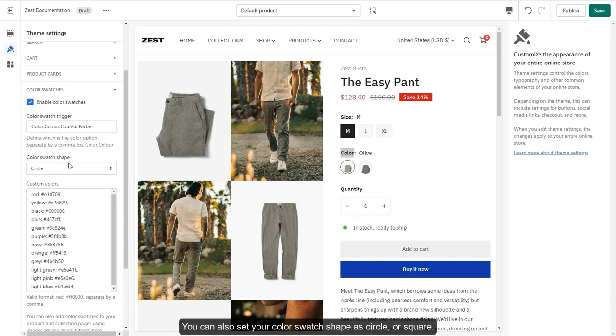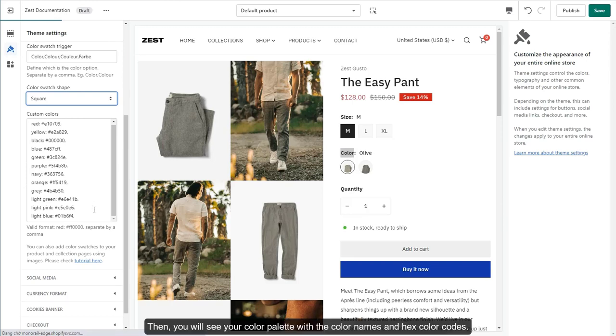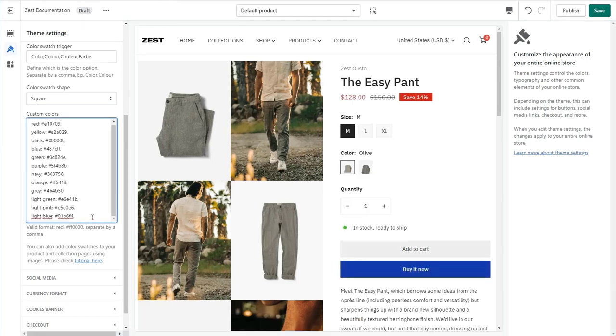You can also set your color swatch shape as circle or square. Then, you will see your color palette with the color names and hex color codes.